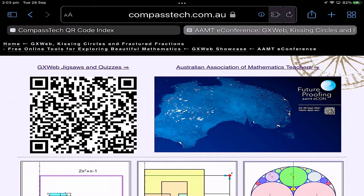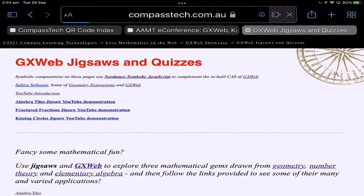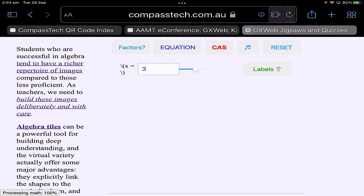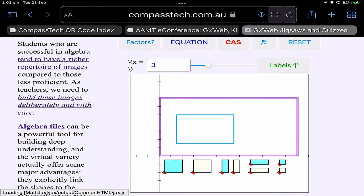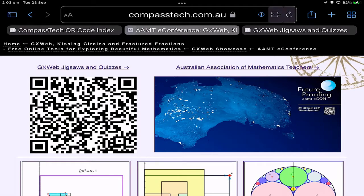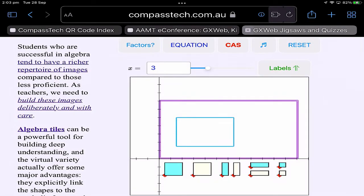Let's move across now - tap on the QR code to reach this page. The web address for the page is compasstech.com.au forward slash gxwjigsaw slash index dot html, but that'll be available from the session. Let's have a quick look at our three jigsaw puzzles.